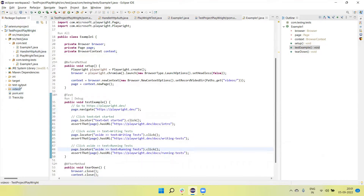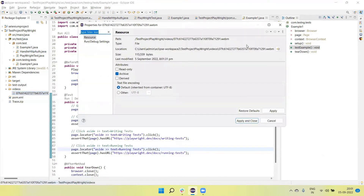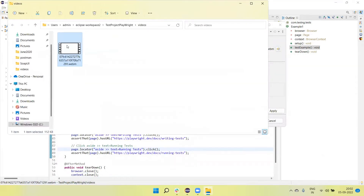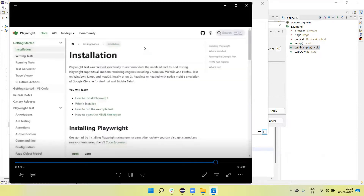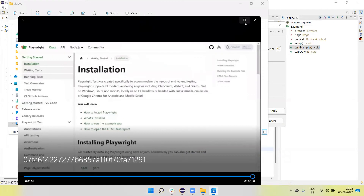If I want to see the recording, I just refresh. Here is the video folder — it was automatically created. Under the video folder one file is created. If you open this folder, the video is available at this location. Click on it and we can see the complete execution of the test script is recorded.